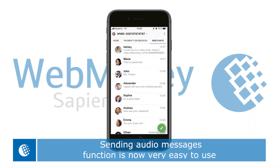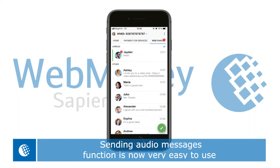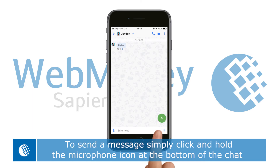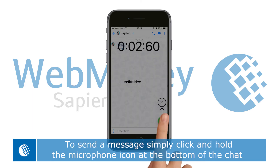Audio messages. The sending audio messages function is now very easy to use. To send a message, simply click and hold the microphone icon at the bottom of the chat.